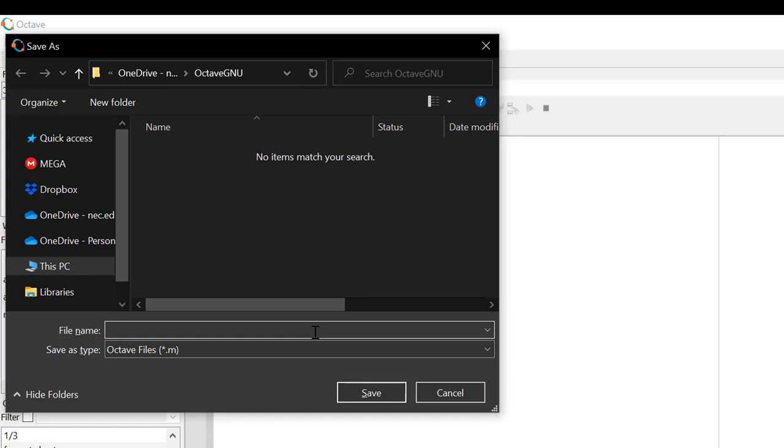however, in later phase when you want to execute the MATLAB function, it will execute your file instead of the built-in MATLAB function. Let's say we have kept our file name as input. For now it will be executed, but when you want to run the built-in function named input, it will execute your file instead.